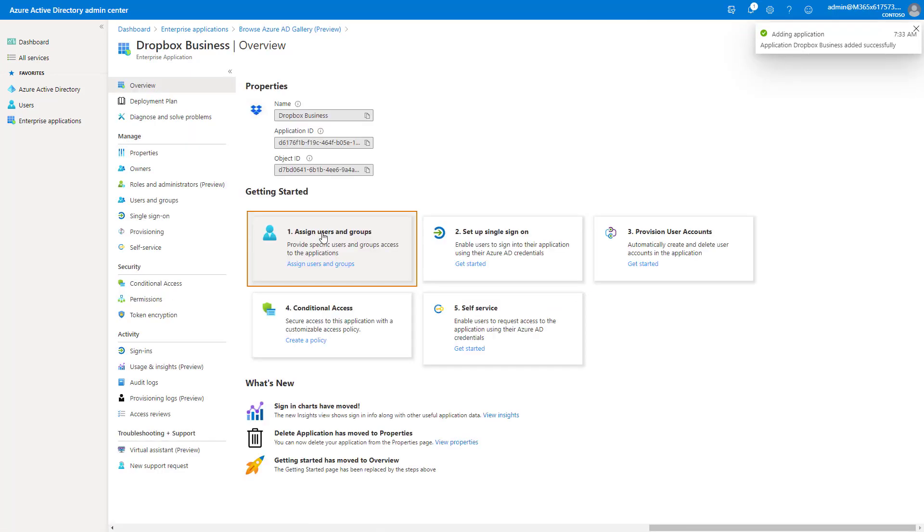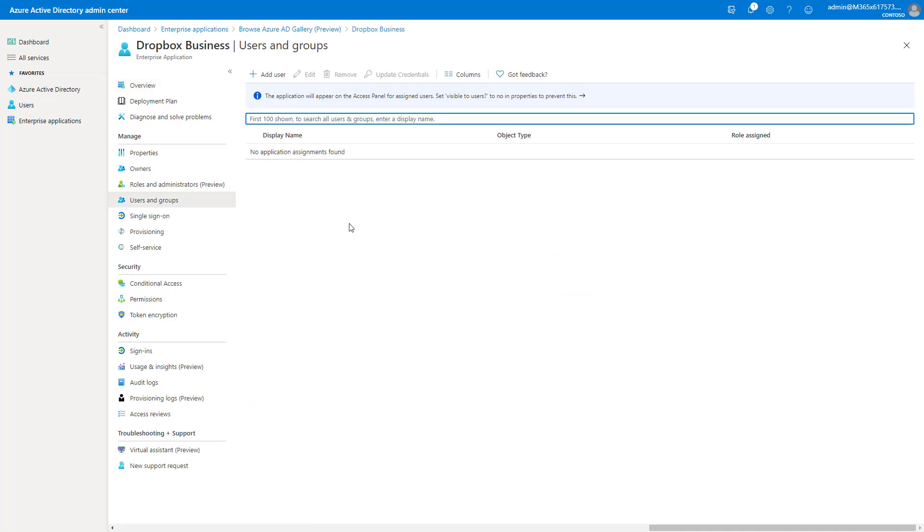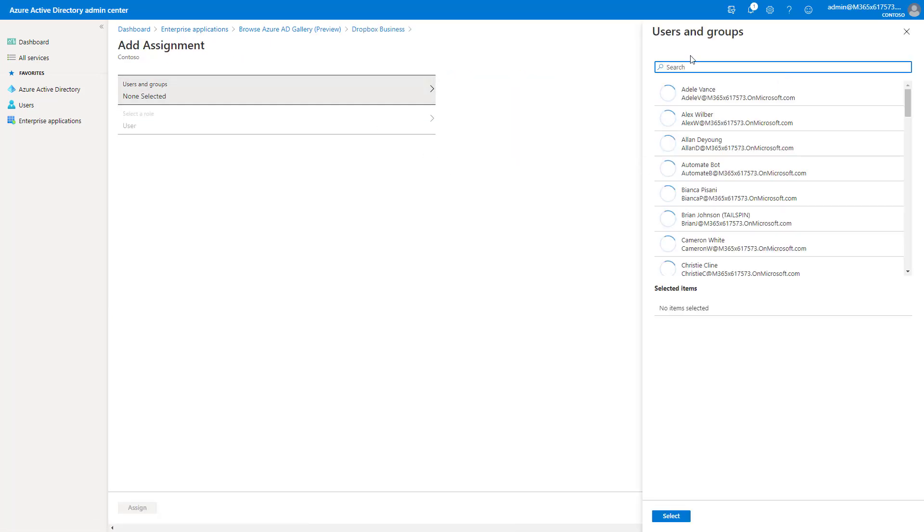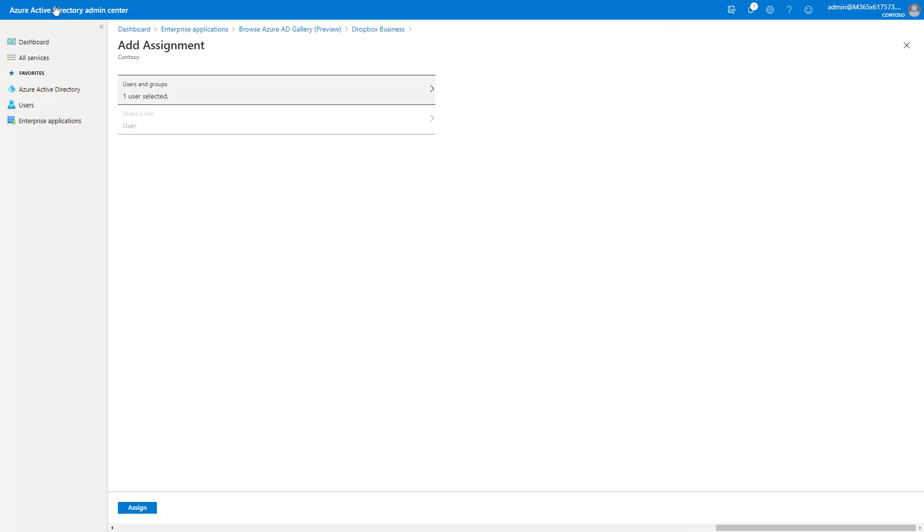What I like to do here is usually just test with a pilot user. So I scope this to just the pilot user or pilot group before I get into the full deployment, just to make sure everything's working correctly. So I'll go ahead and add a user here. In this case, I'm just going to add myself, and this is a user that obviously has a Dropbox account and can access that environment.